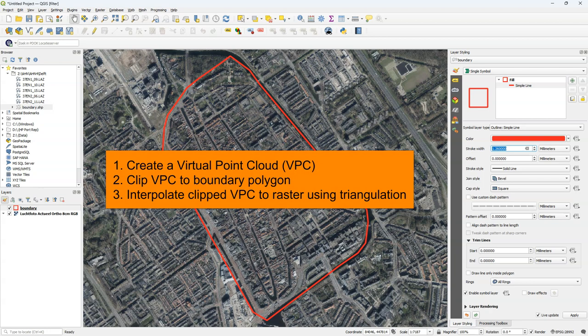The steps that I'm going to follow is to create a virtual point cloud layer from the LAS tiles. Then I'm going to clip these LAS tiles to the boundary polygon of the center of Delft that I've digitized. That's the red line. And next I'm going to interpolate the point cloud for that part of Delft using triangulation.